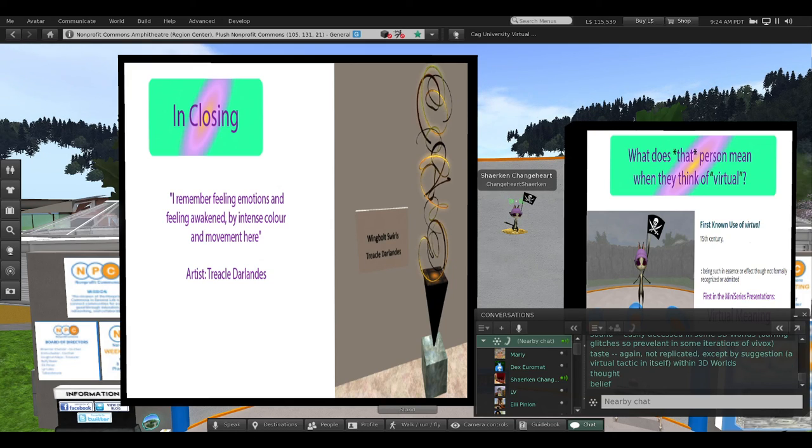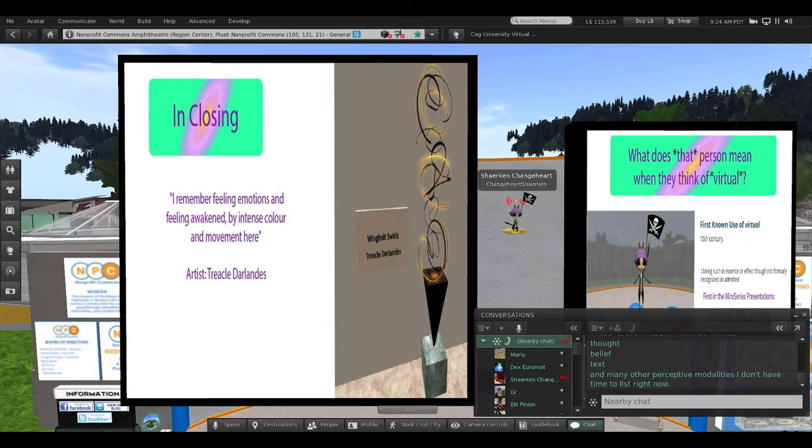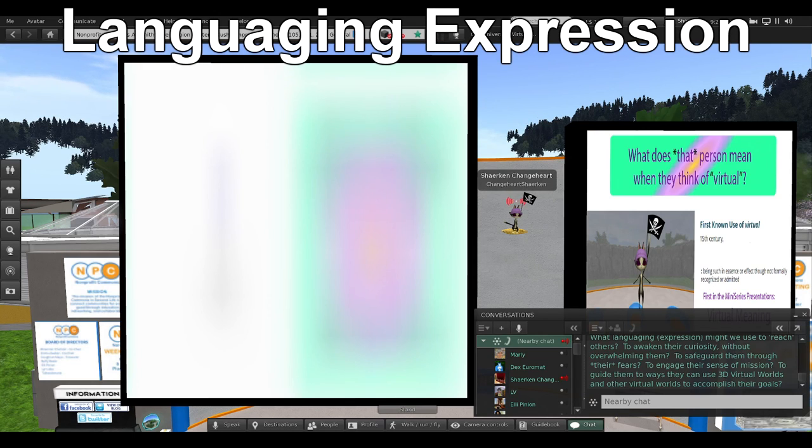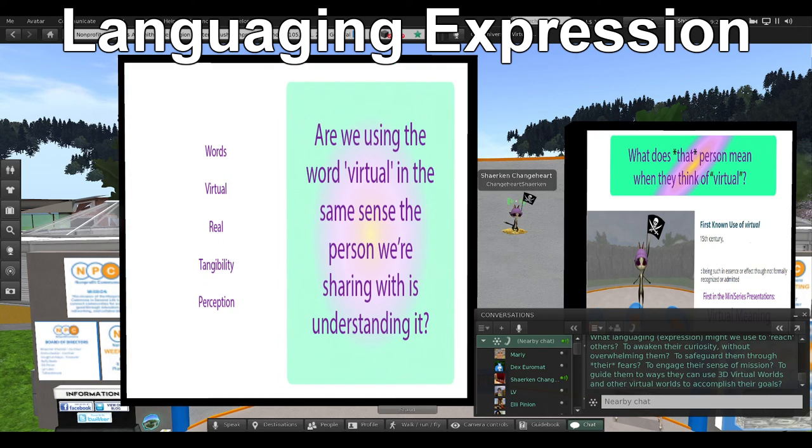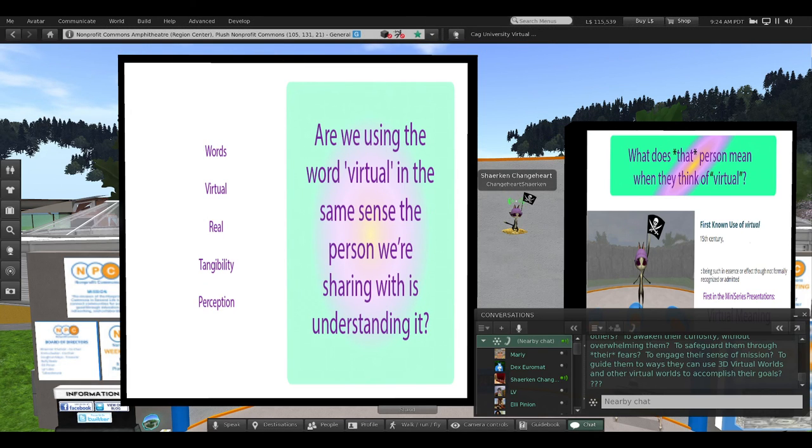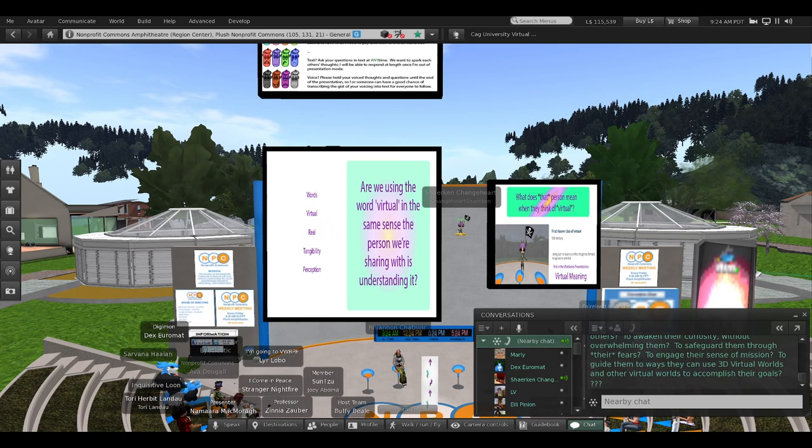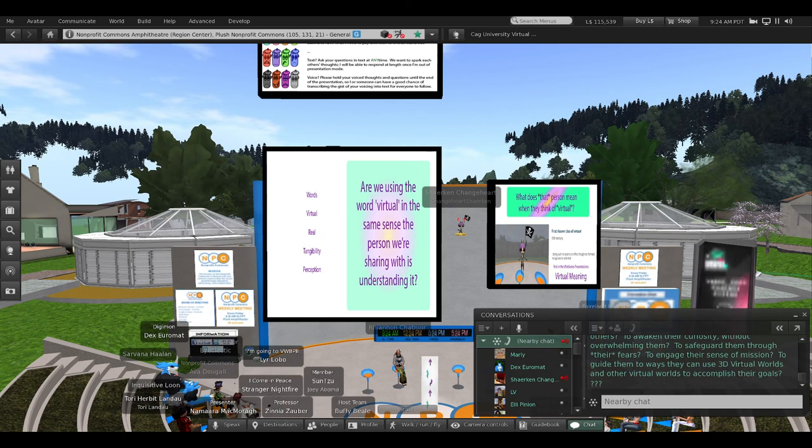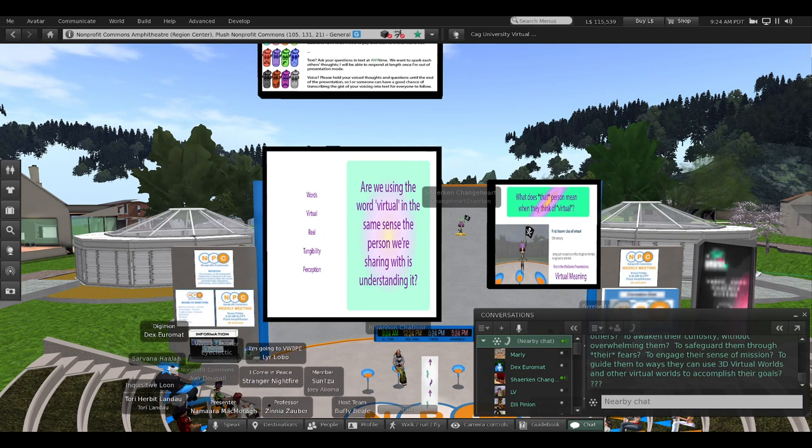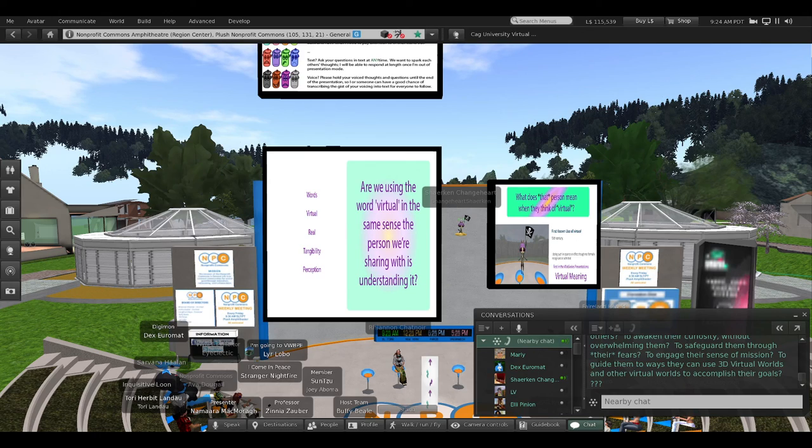Thought is another way. Belief, text, and many other perceptive modalities. What languaging expression might we use to reach others? To awaken their curiosity without overwhelming them. To safeguard them through their fears. To engage their sense of mission. To guide them to ways they can use 3D virtual worlds and other virtual worlds to accomplish their goals.